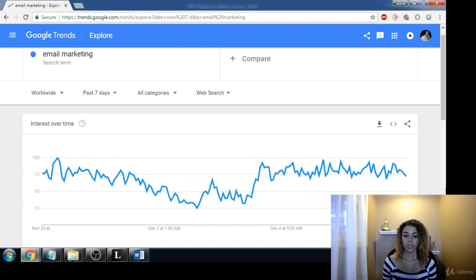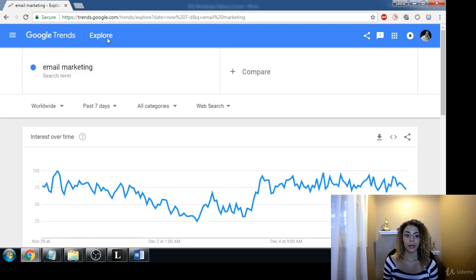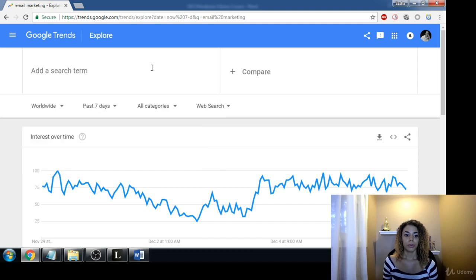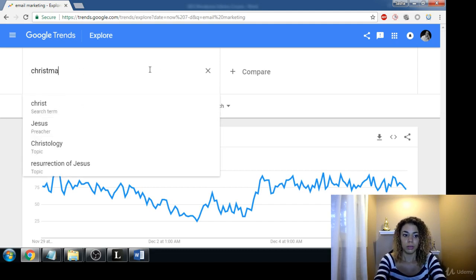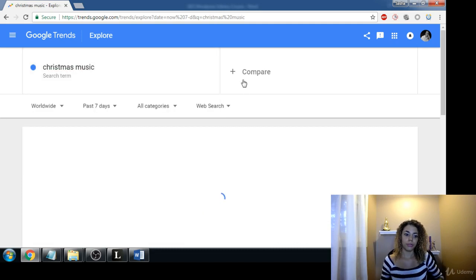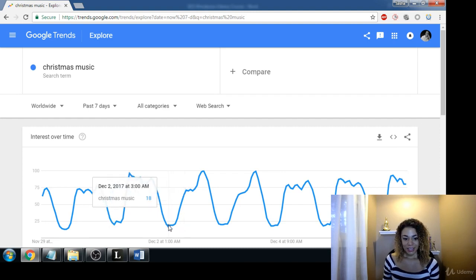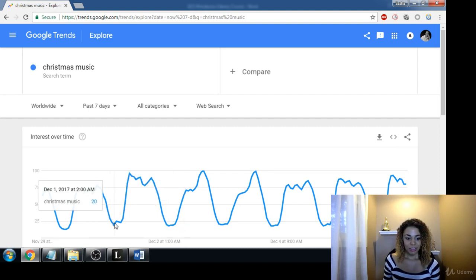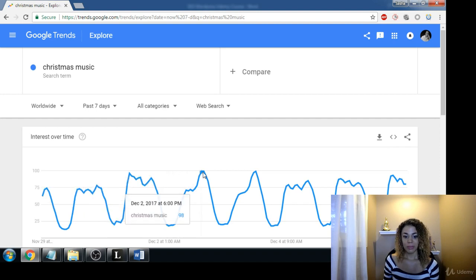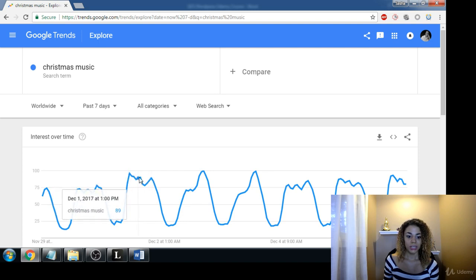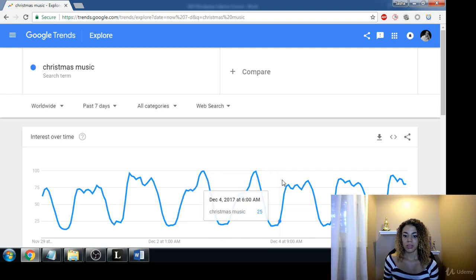If we type in something like 'Christmas music,' this is probably going to be off the charts right now — and wow, yeah. So obviously around 3 a.m. or 2 a.m. in the morning no one's really listening, but around 6 or 7 p.m. in the evenings, or in the mornings, that's when people are listening the most.